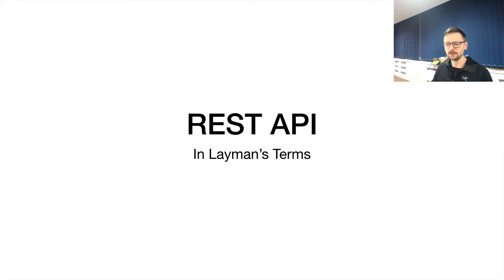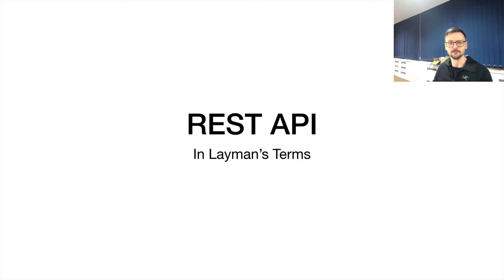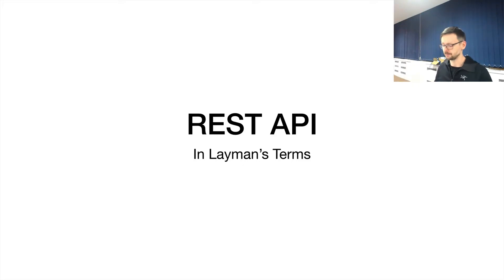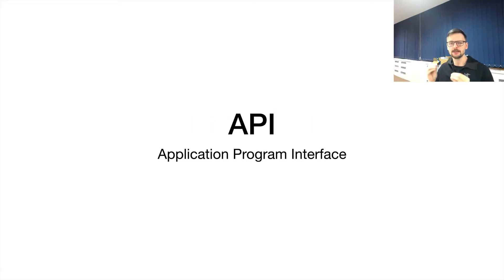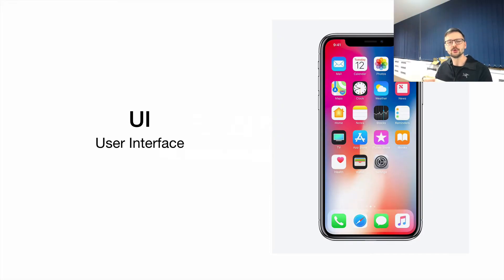So I won't be explaining in detail what is an API and what is a REST API. Let's just go over some notions, some definitions, so that we have the common base here—an explanation in layman's terms.